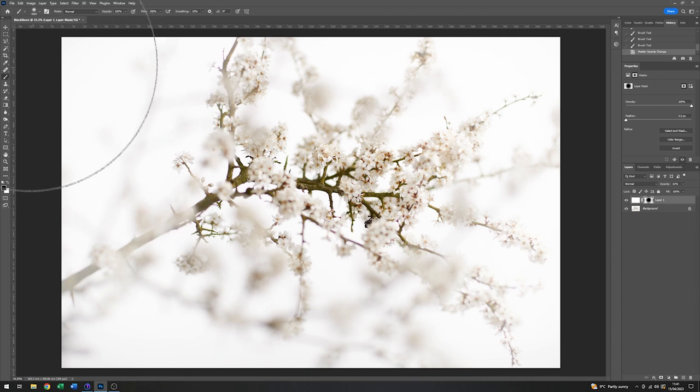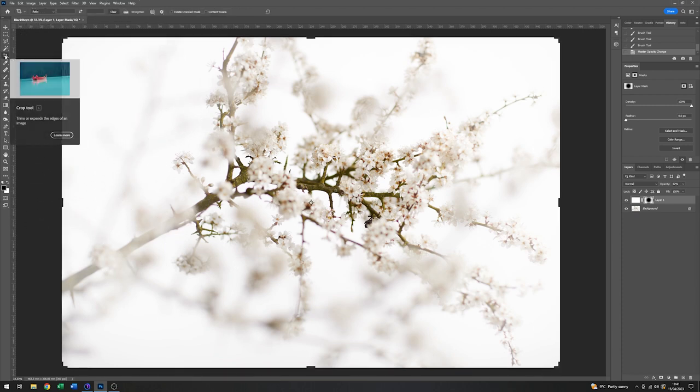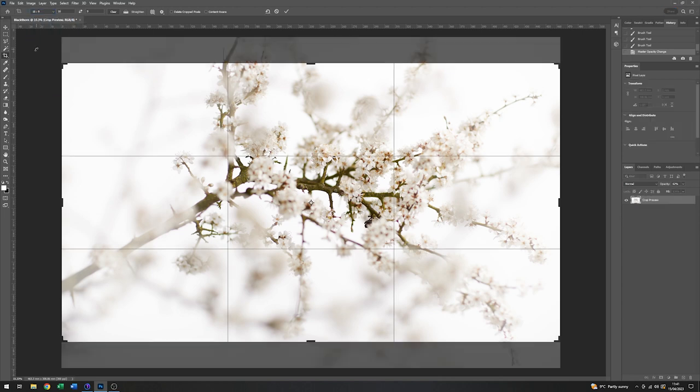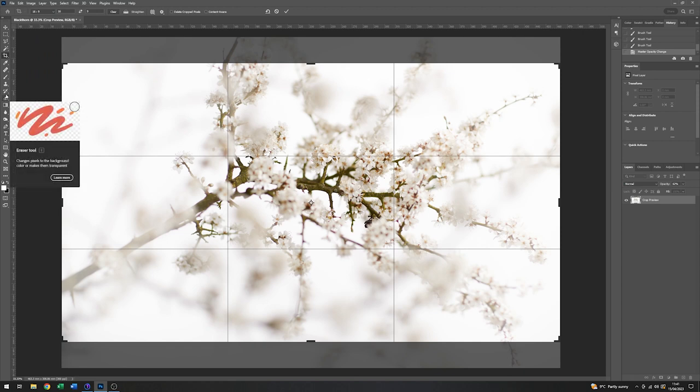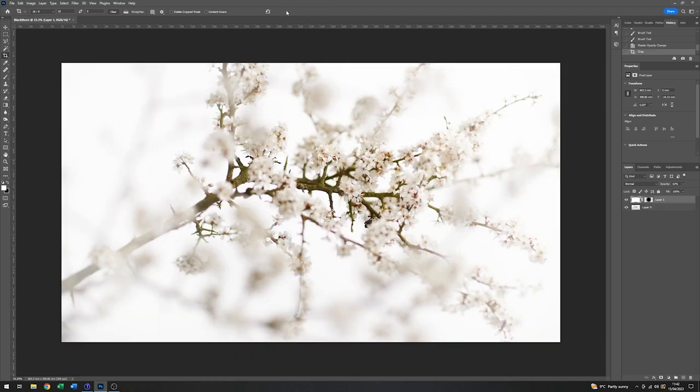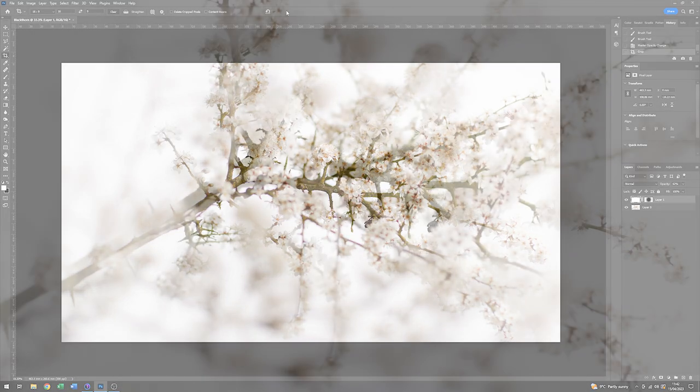So finally, it's just a case of cropping it down. And because I'm going to be using this for video, I'm just going to use 16 by 9. And I think that's fine exactly as it is. So I'm just going to click on the commit button at the top here. And there we have it.